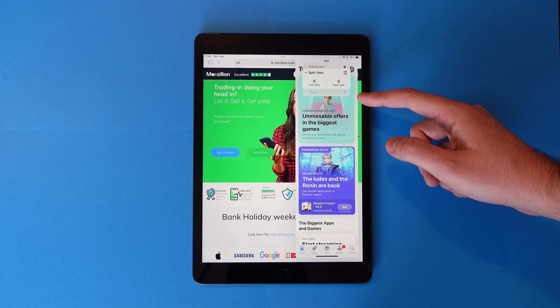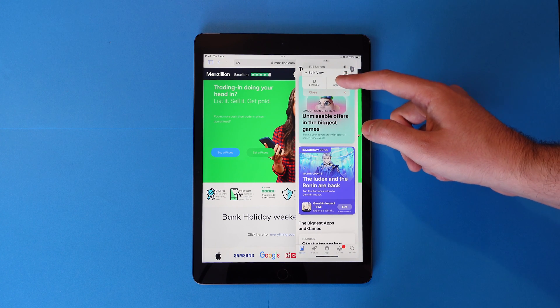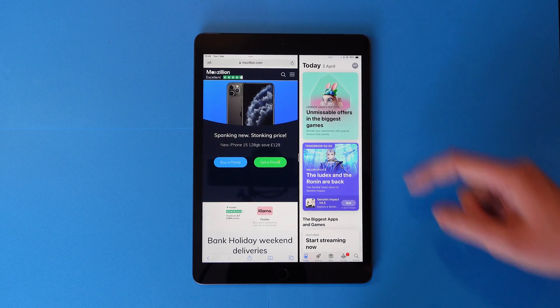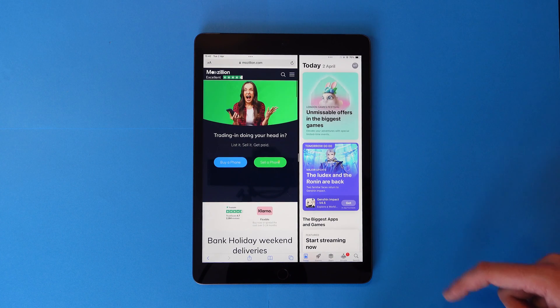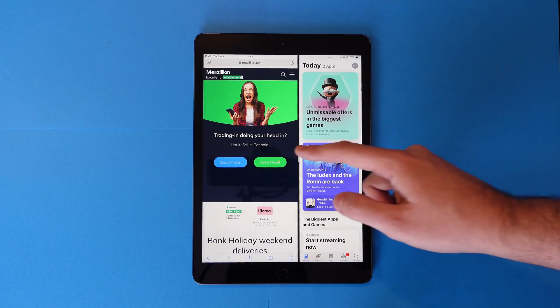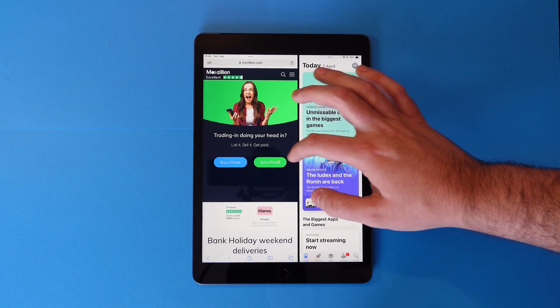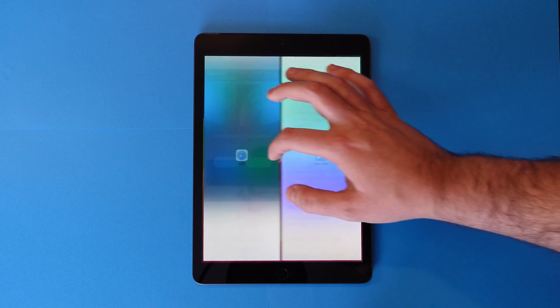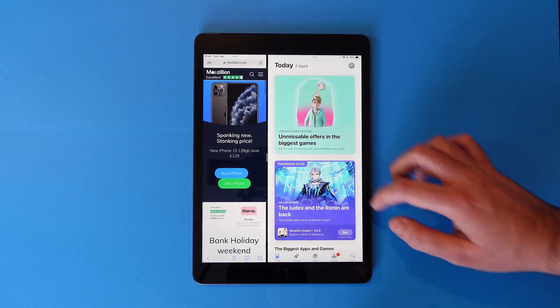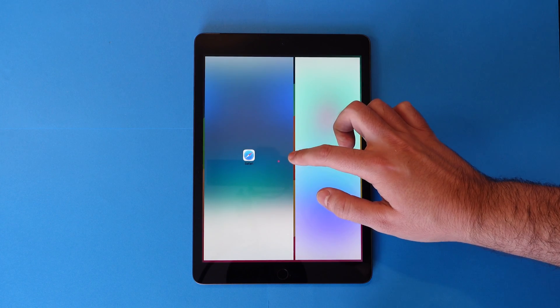Tap either side and you'll then have both apps open in split screen. You can also drag the divider in the middle to resize them to your liking.